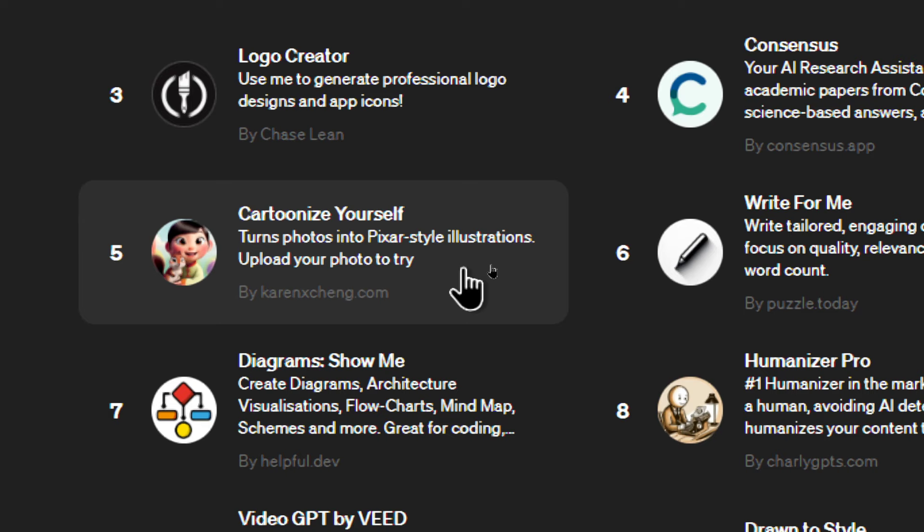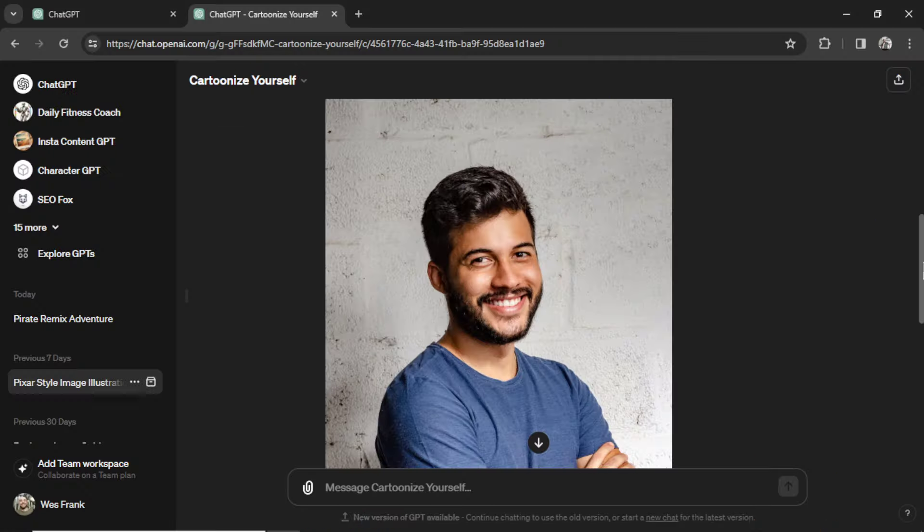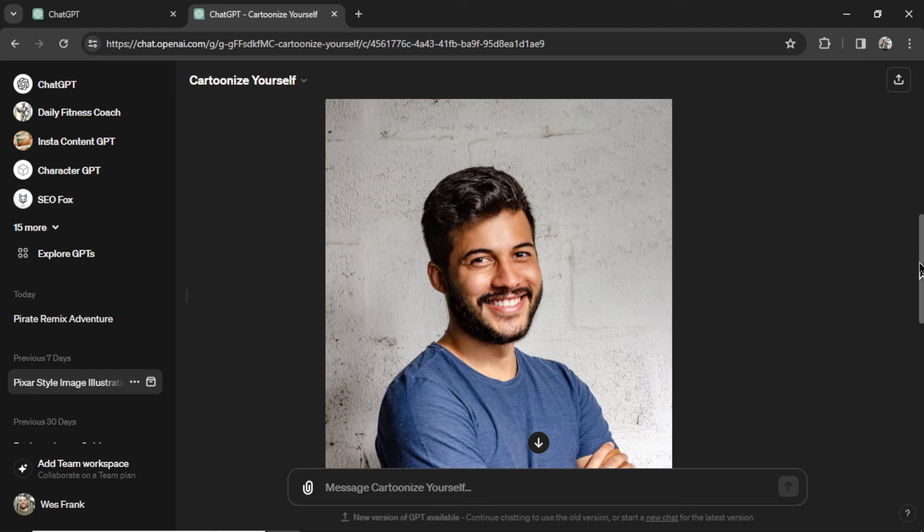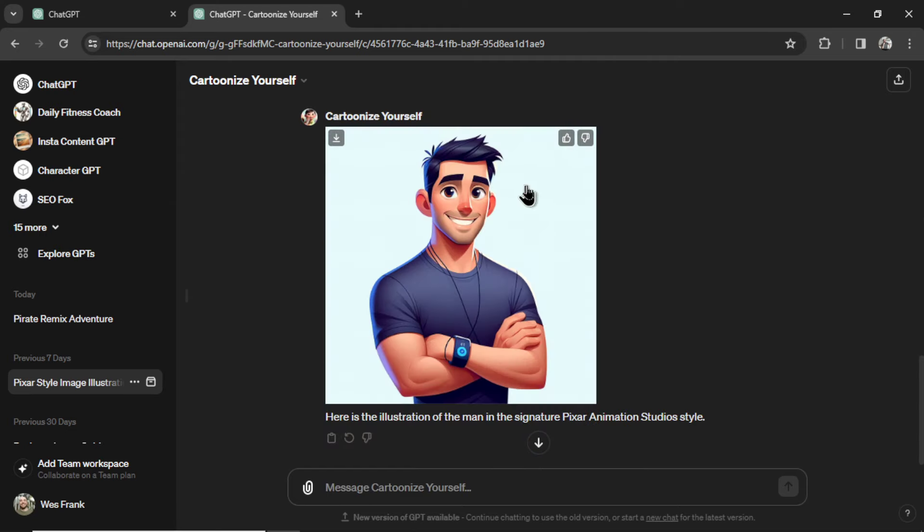It turns photos into Pixar-style illustrations. You upload a photo of yourself. This is a stock photo that I grabbed from pexels.com. And then it shoots out a Pixar-like drawing of that image.